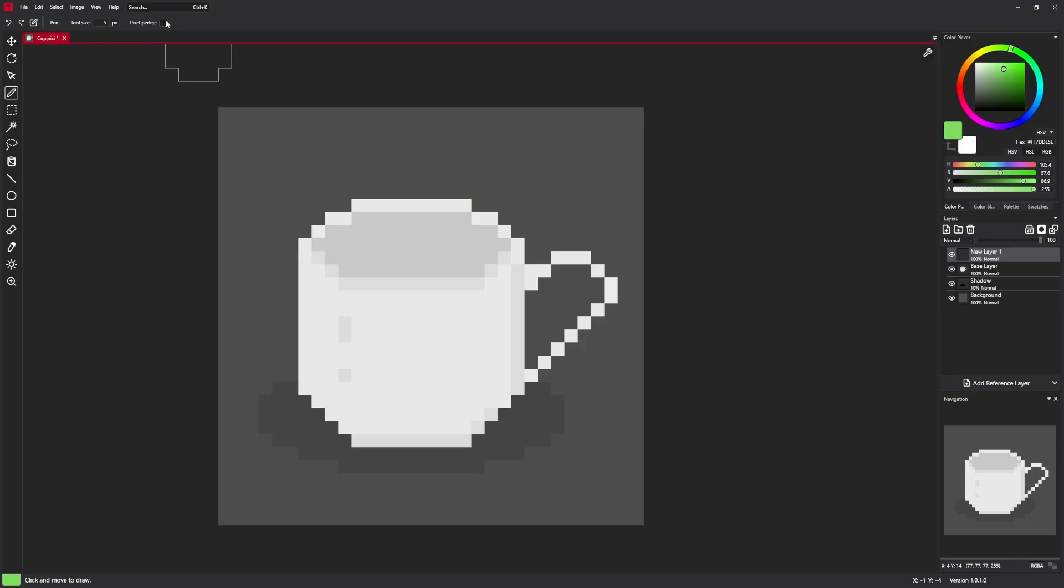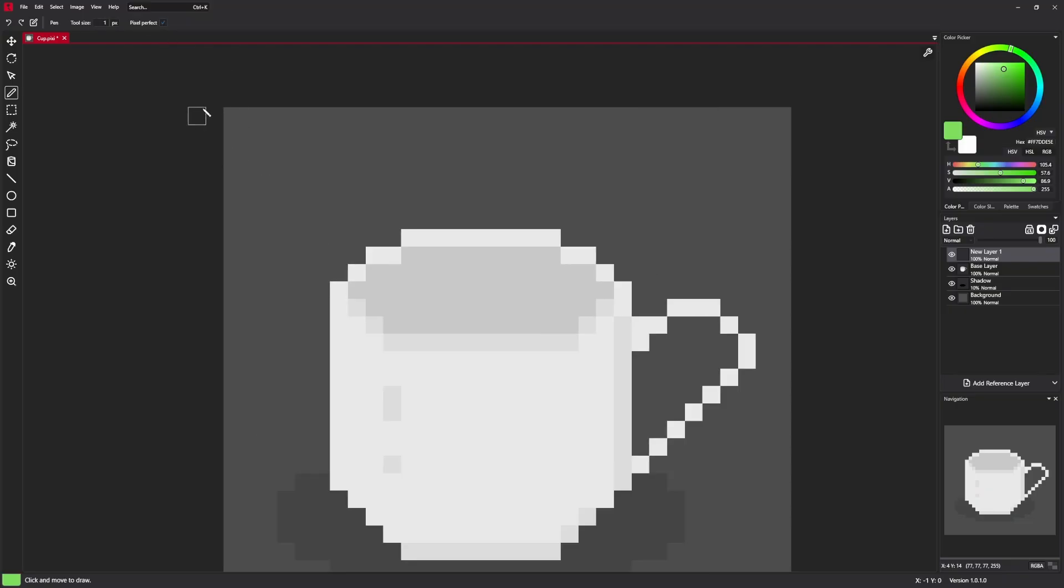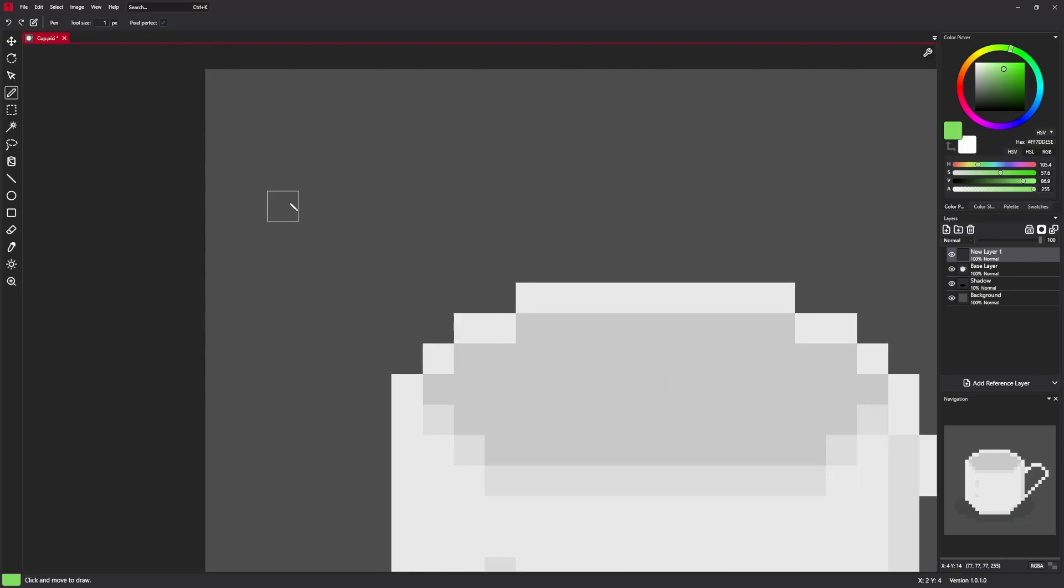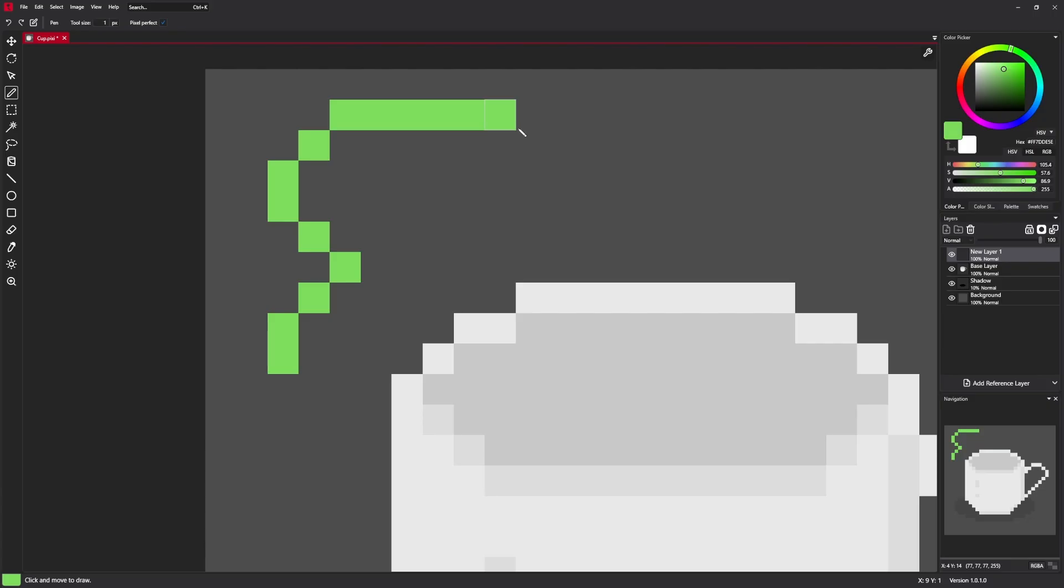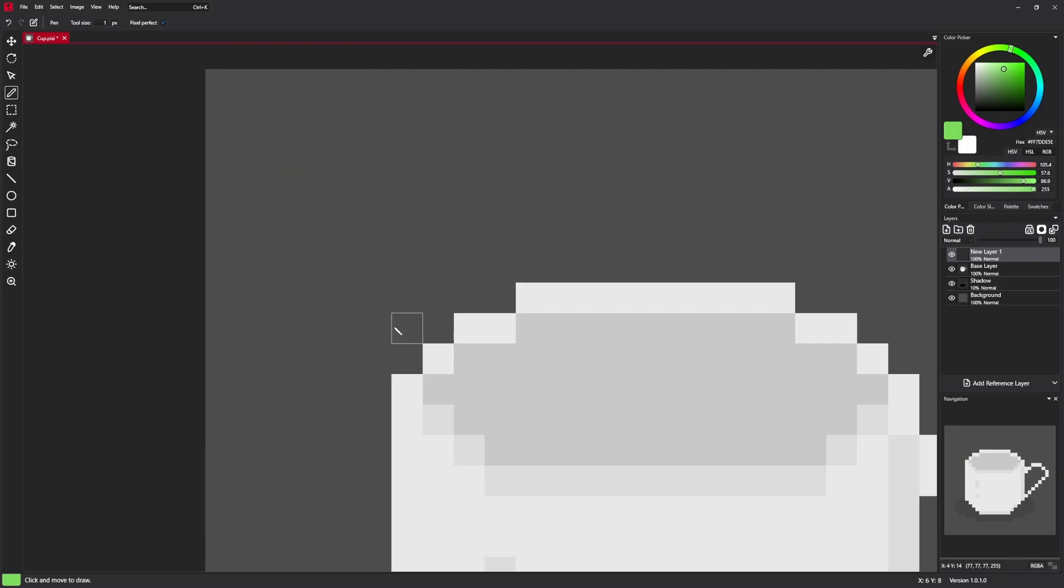And pixel perfect is like a special mode that allows for more precise edge drawing. Or rather you don't need to be so precise to create nice looking edges.